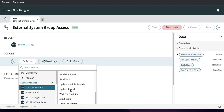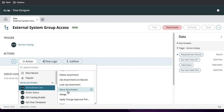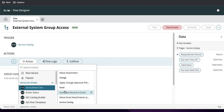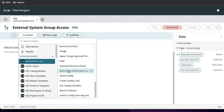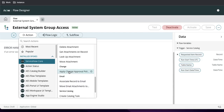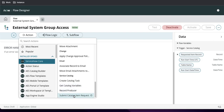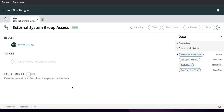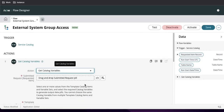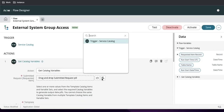If I scroll down there's Attachment, Change, Email, and then under that we have Service Catalog as well. Under Service Catalog you have options: Create Catalog Task, Get Variables, Report Producer, Submit Catalog from a Request. The first thing we'll select is Get Catalog Variables.